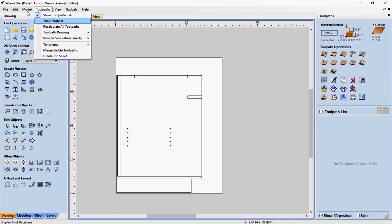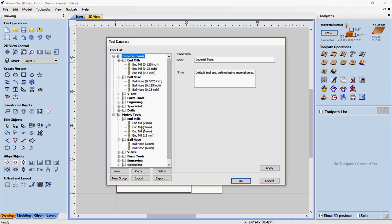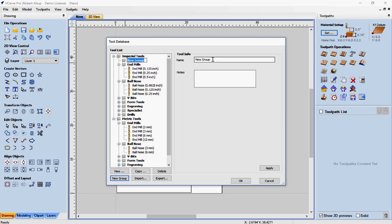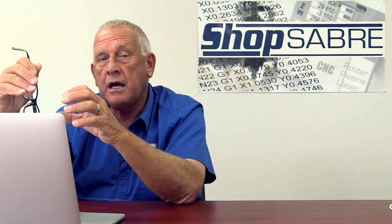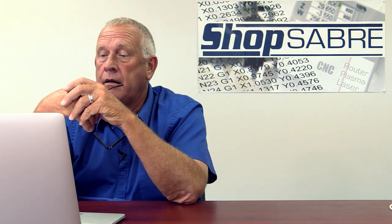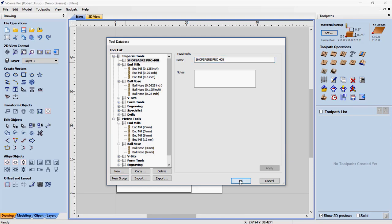Before we can create our toolpaths, we need to create the tools inside the software. I go to toolpaths and tool database. These are the default tools installed by vCarp Pro — I leave those in place and prefer to create my own. So I create a new group and name it after my machine: ShopSaber Pro 408. I do that because I might have multiple setups — plastic tools, cabinet tools, aluminum tools — or multiple machines with different feeds and speeds based on horsepower.